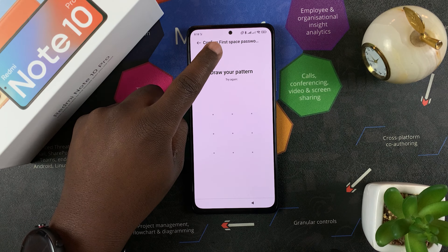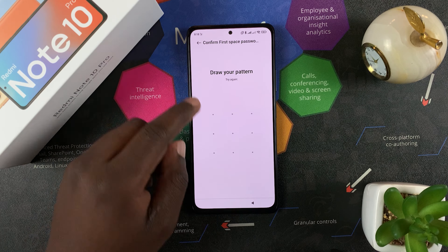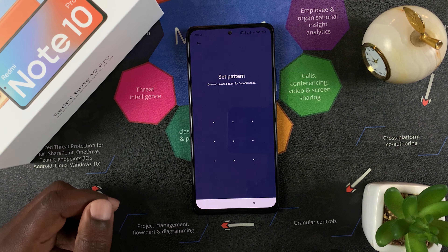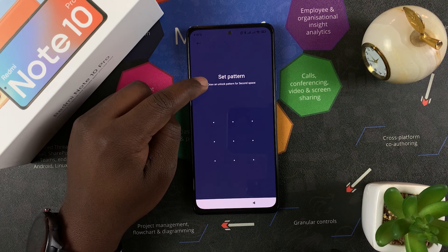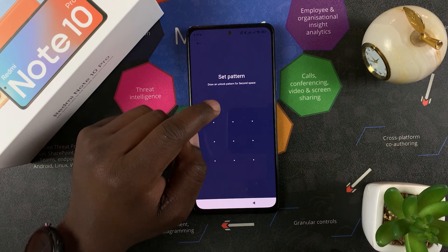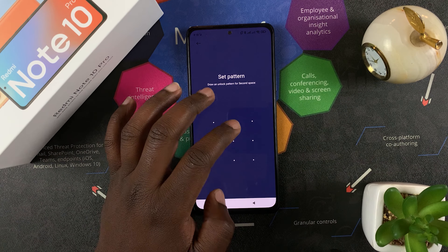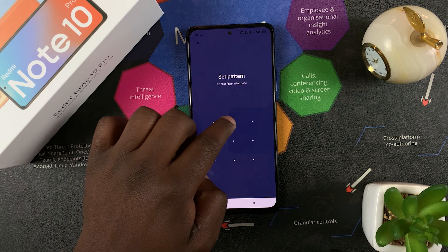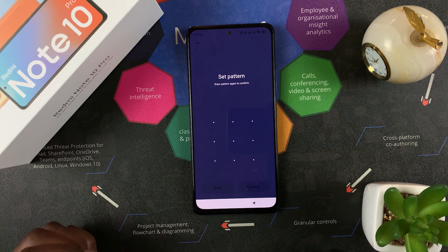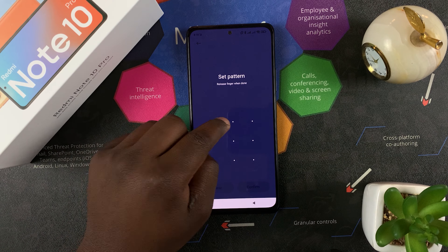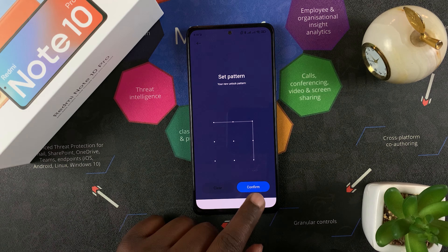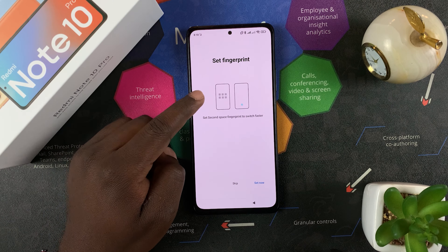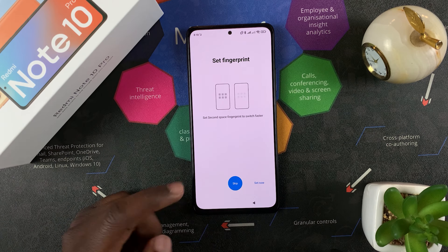Before setting the Second Space password, you'll need to confirm your first space password. After entering that, set a pattern for the second space — I'll go the opposite direction from my first space pattern, then confirm. You can also choose to set a fingerprint for the second space, but I'll skip that for now.